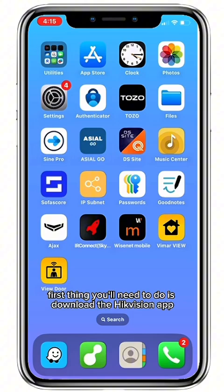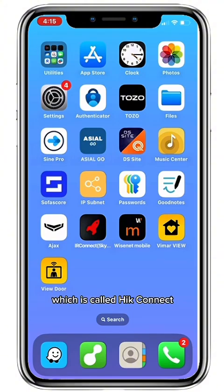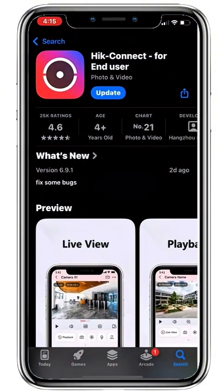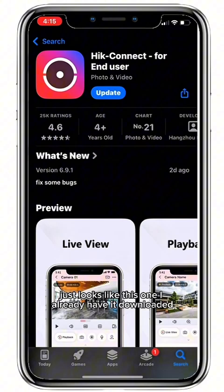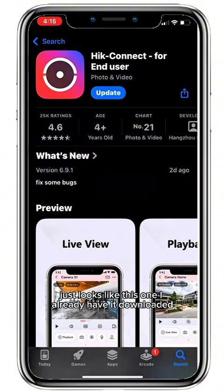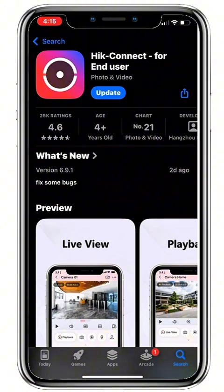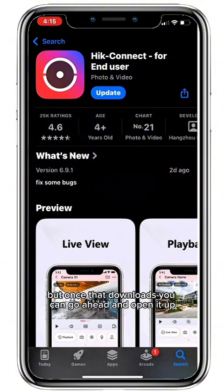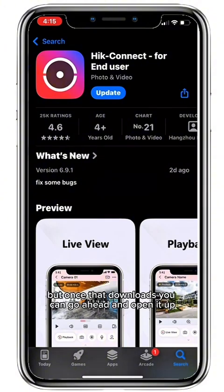First thing you'll need to do is download the Hikvision app which is called HikConnect. It just looks like this one — I already have it downloaded, but once that downloads you can go ahead and open it up.